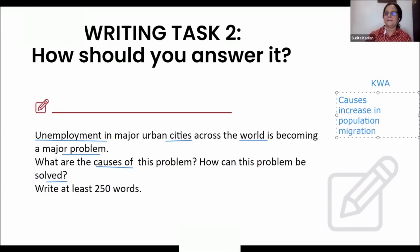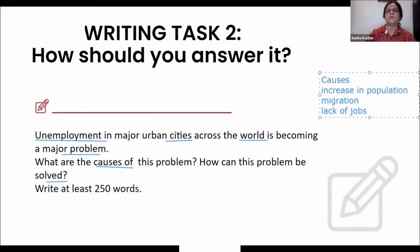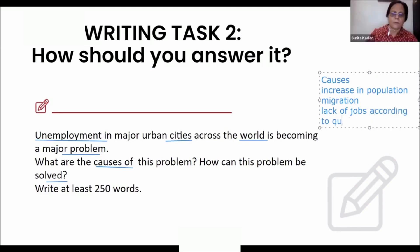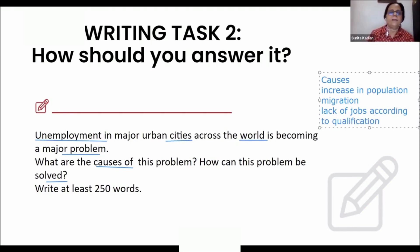Another reason: lack of jobs according to qualification. Even in India, there are so many engineers but not that many engineering jobs, so engineers go to BPOs and such places. Because of that, many people feel it's better not to work and they remain unemployed.